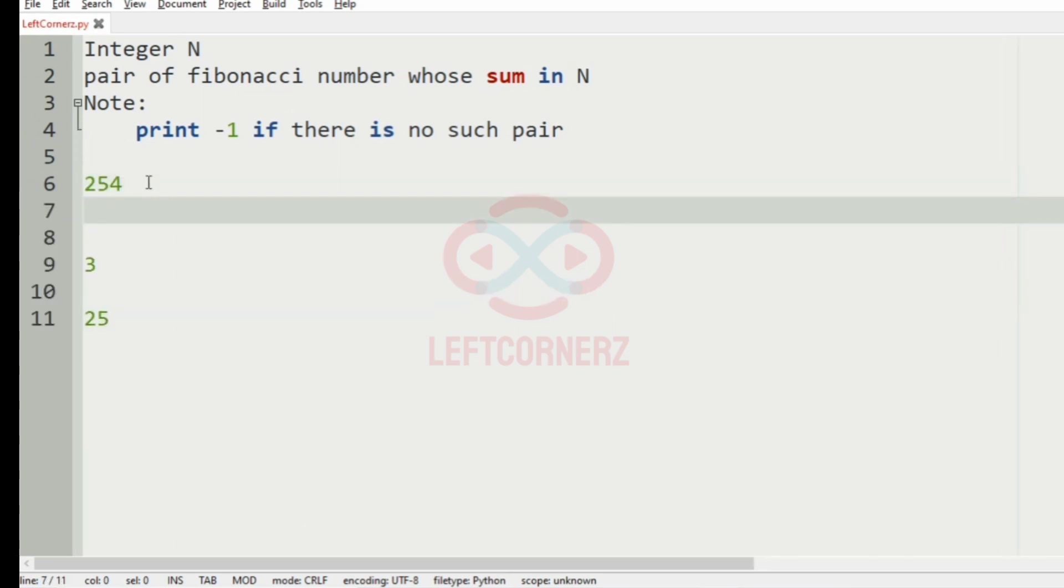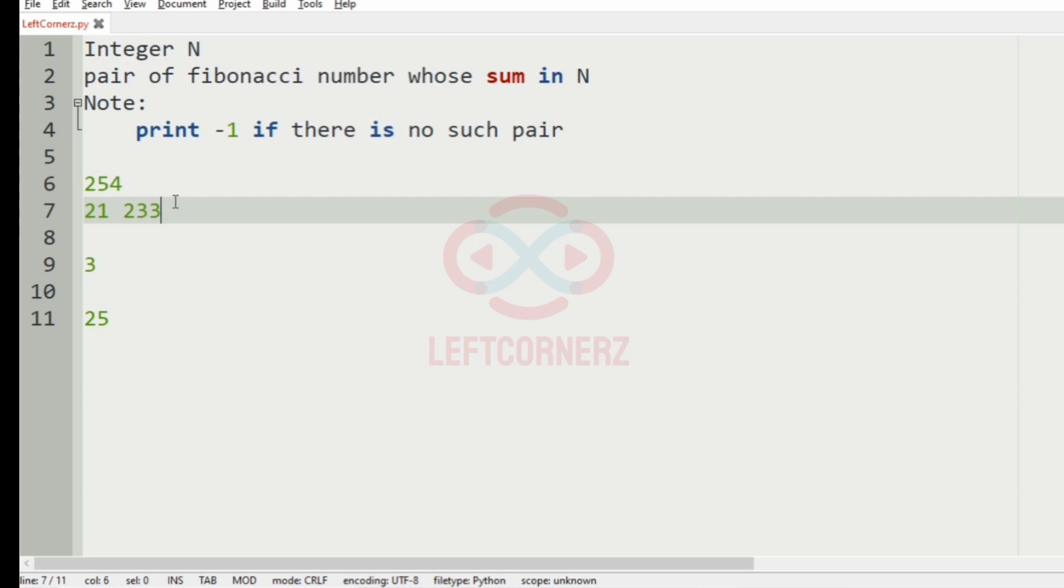The first occurring pair of Fibonacci numbers whose sum is 254, that will be our output.